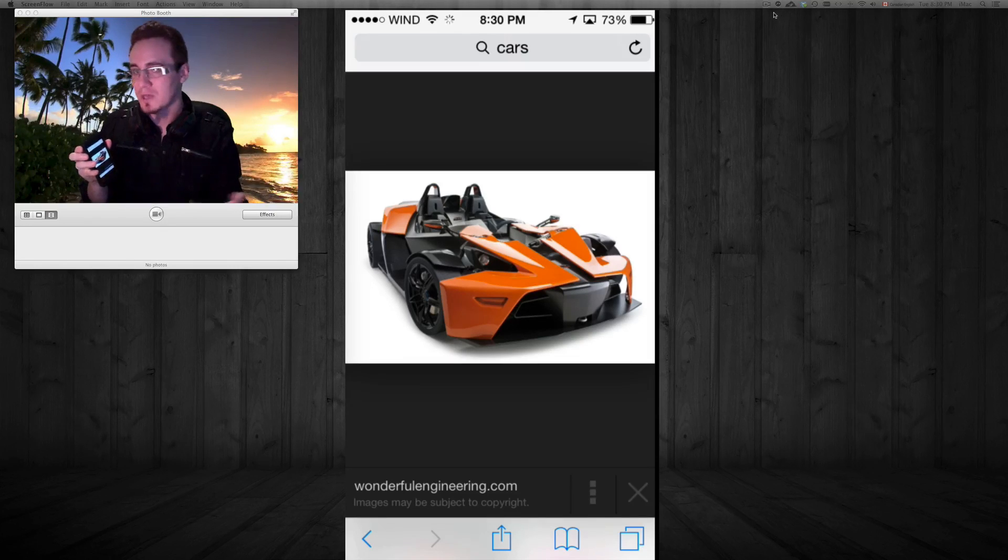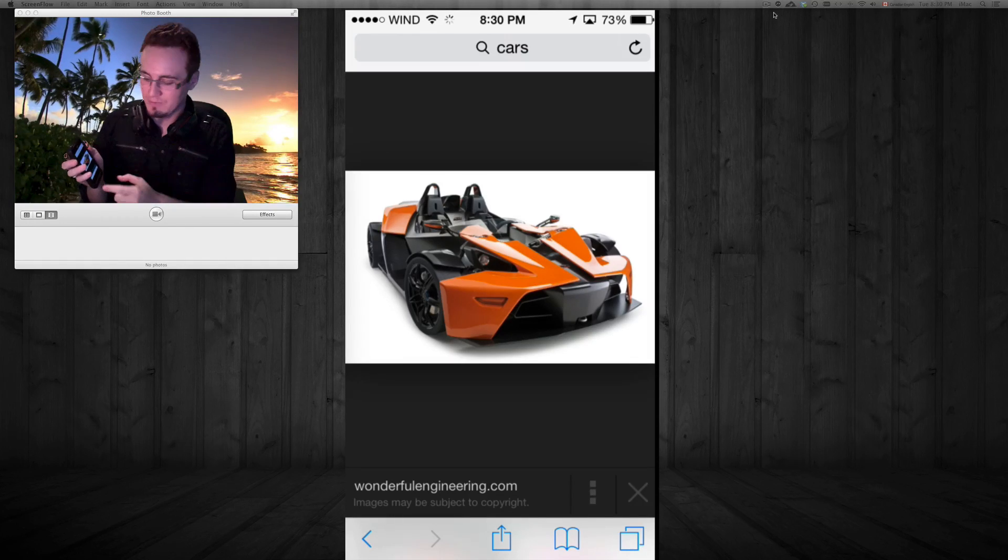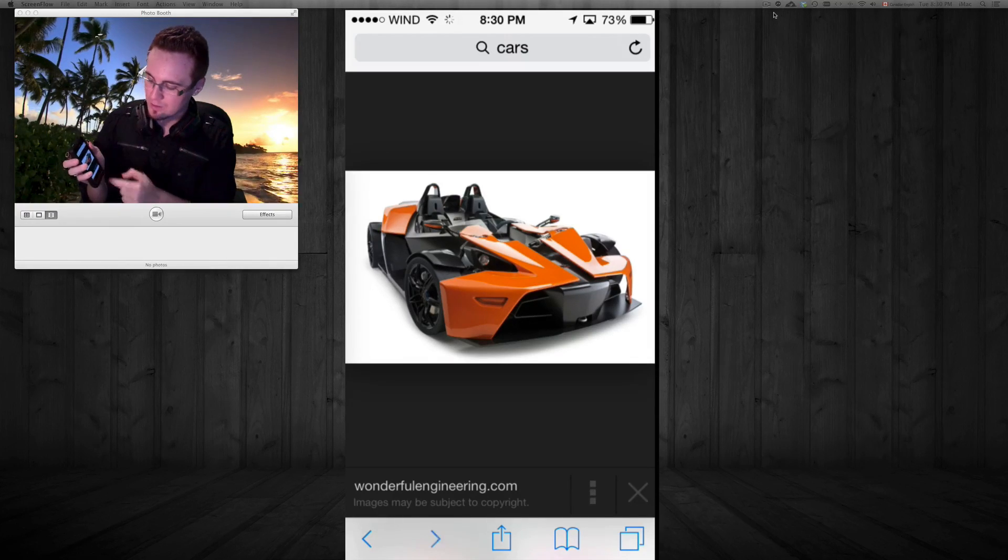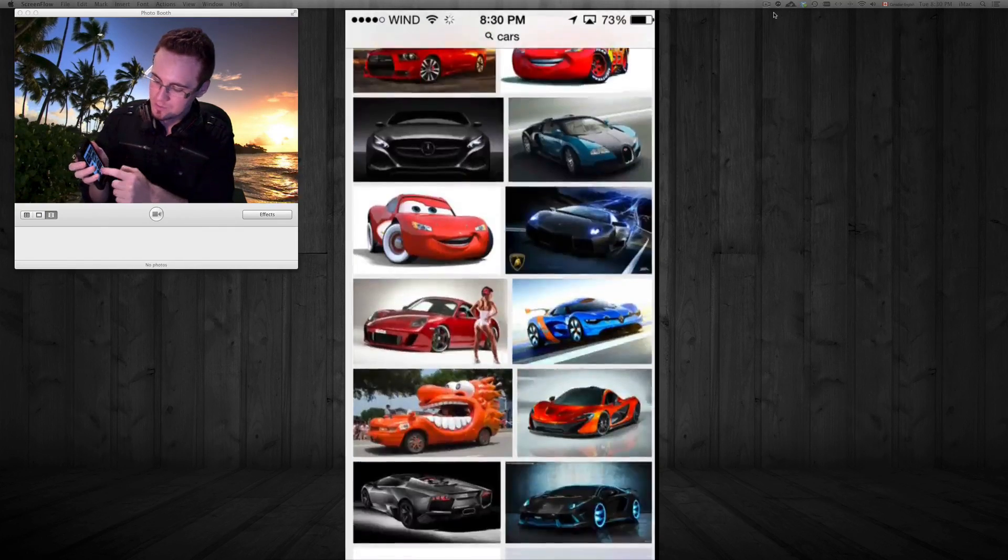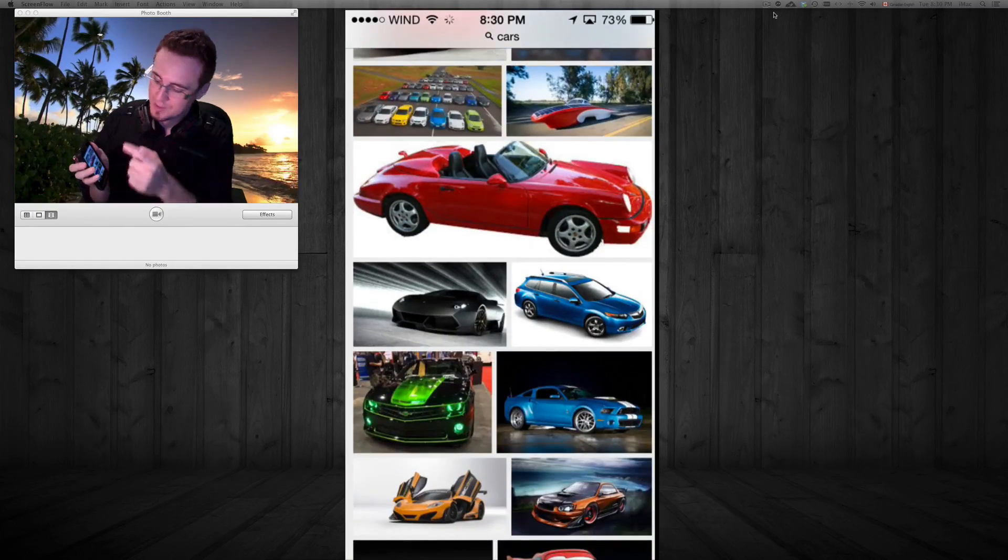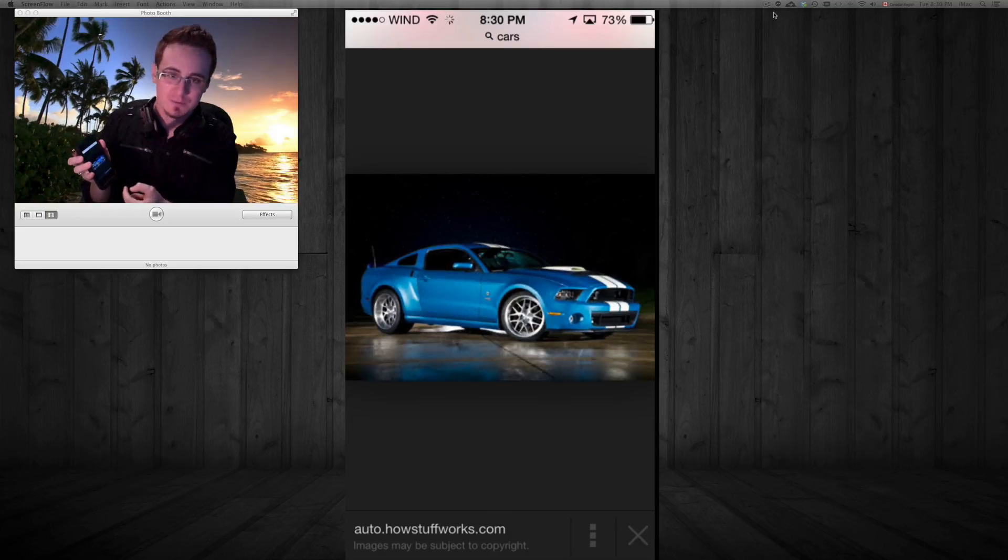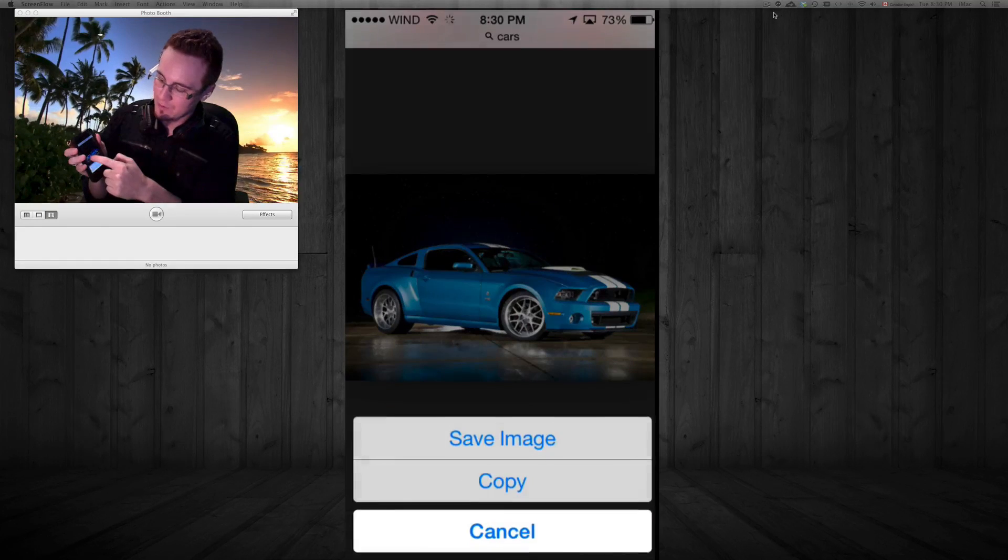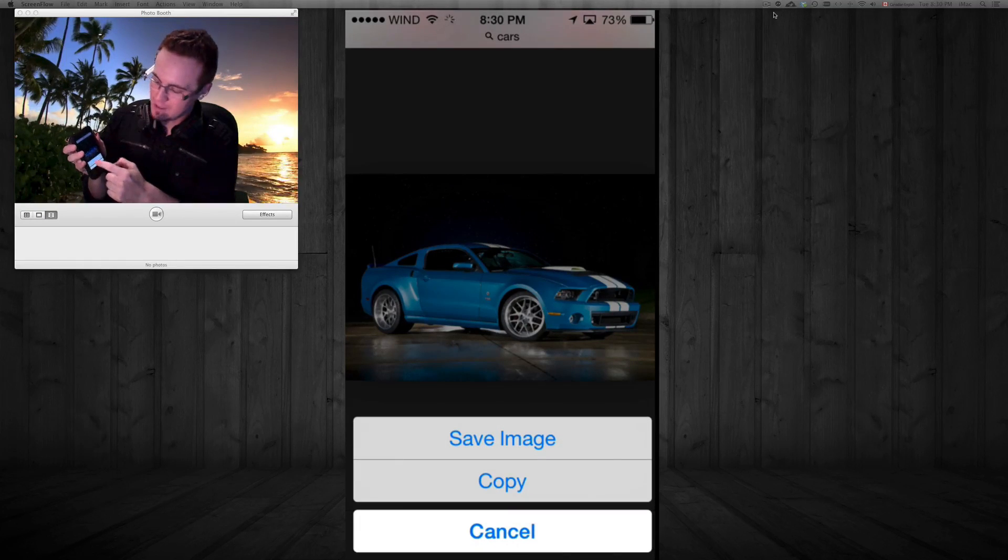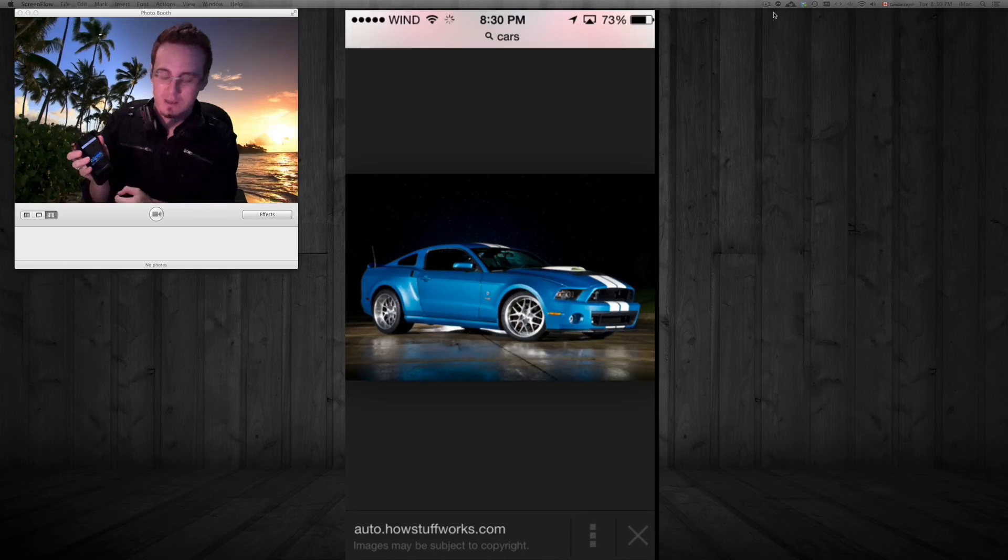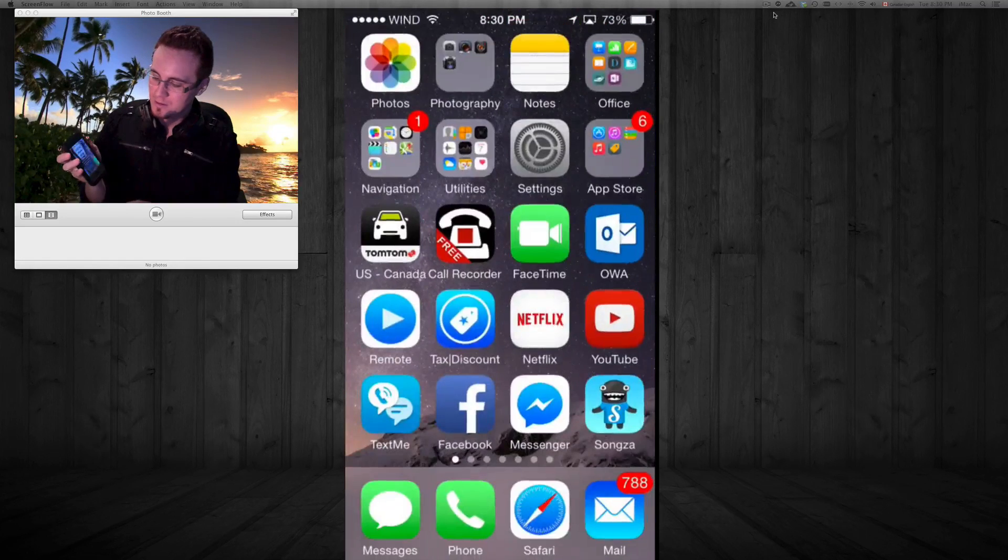Let's scroll down. I'm just picking random images, so we'll save this car as well. Once again, we hold our finger on top of the image and then press save image.